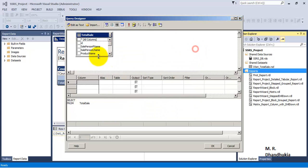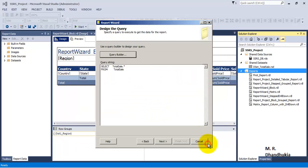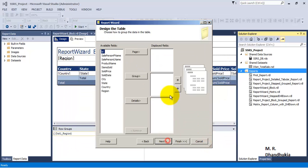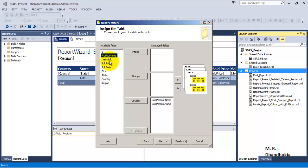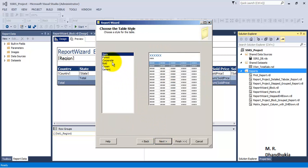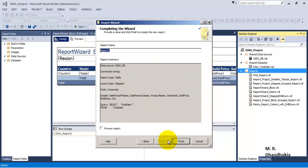Let it be a tabular report. Let us add some fields to the group section. Next let us select corporate style, let us say this is a sales report.